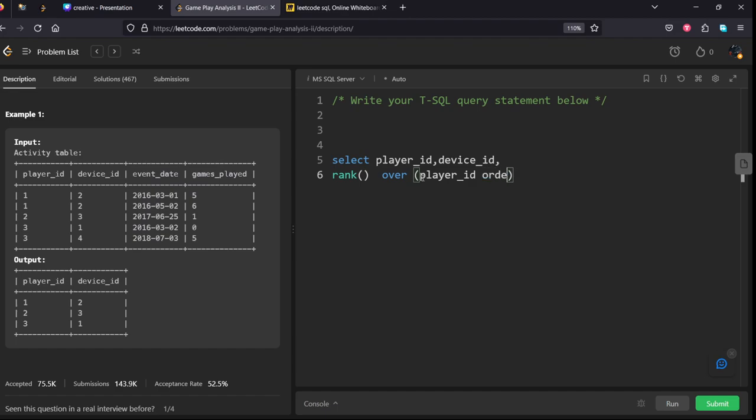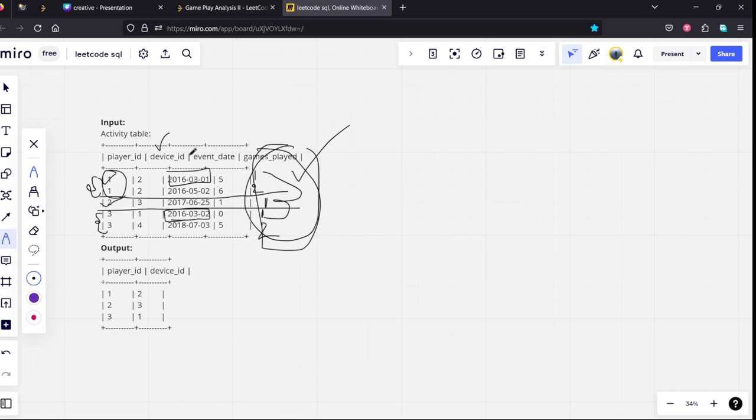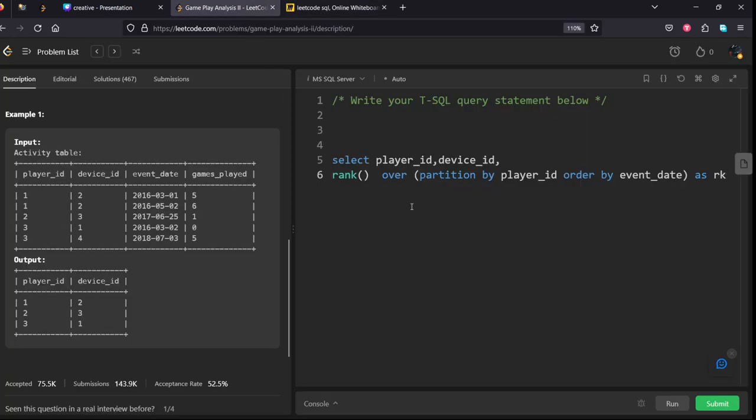ORDER BY... we should write PARTITION BY, ORDER BY event_date. Let's give some alias name as rk. Now this will create with respect to each player, in the increasing order of dates, it will create ranks. This will give first rank, second rank, and so on. From which table? From Activity table.